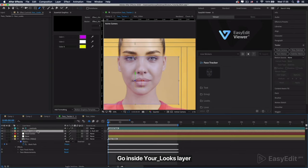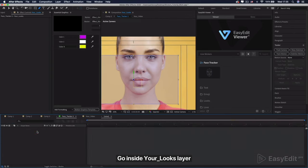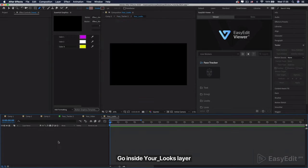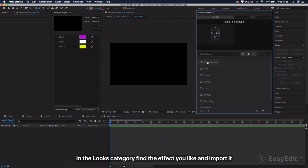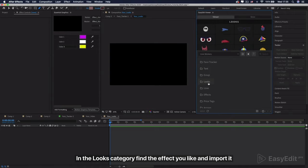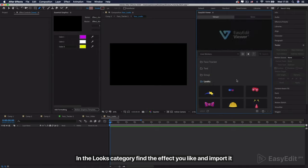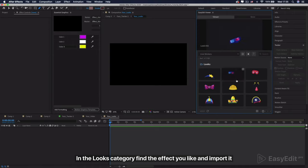When tracking is finished you need to hit Set Rest Pose and Extract and copy Face Measurements buttons. Go inside your Looks layer. In the Looks category find the effect you like and import it.